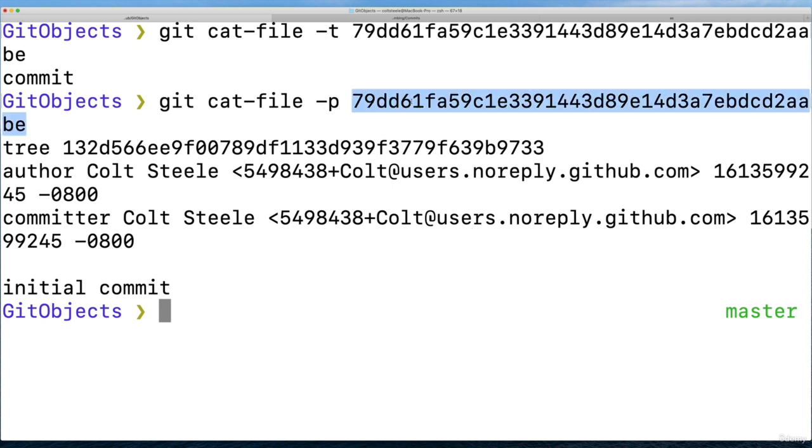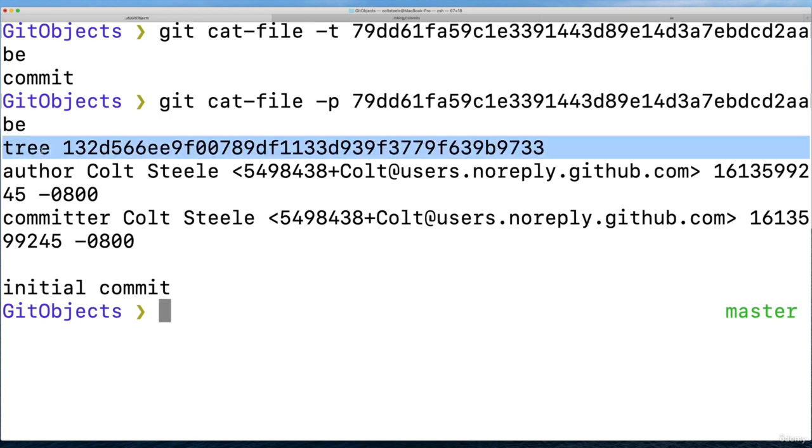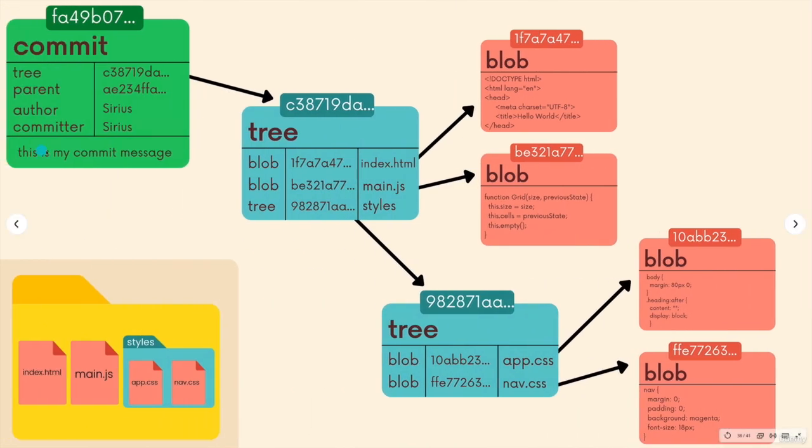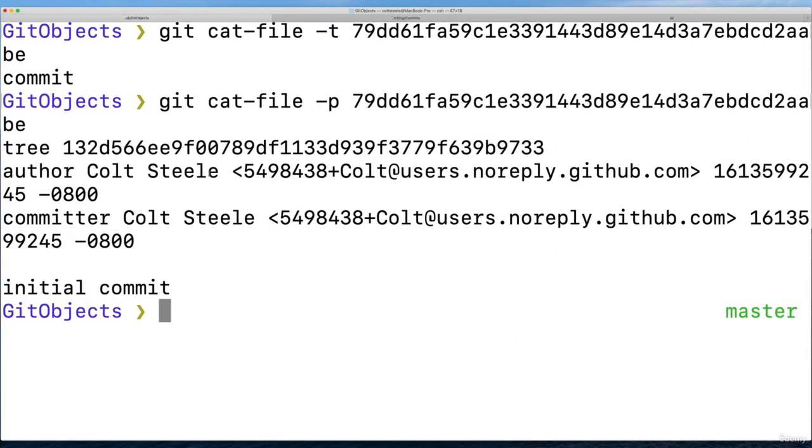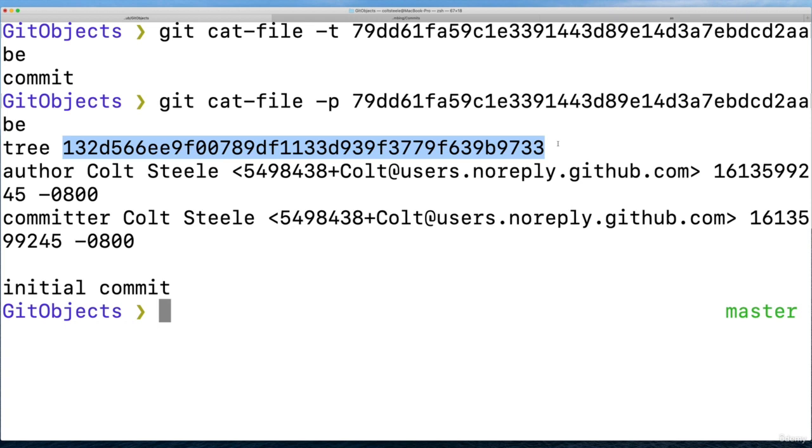And now what we see is a little bit different. When we pretty print this commit hash, we actually end up seeing the tree. So remember, every commit contains a reference to a tree. And this tree represents the structure of our application, the snapshot of our directory, the app, at this point in time when we made the commit.